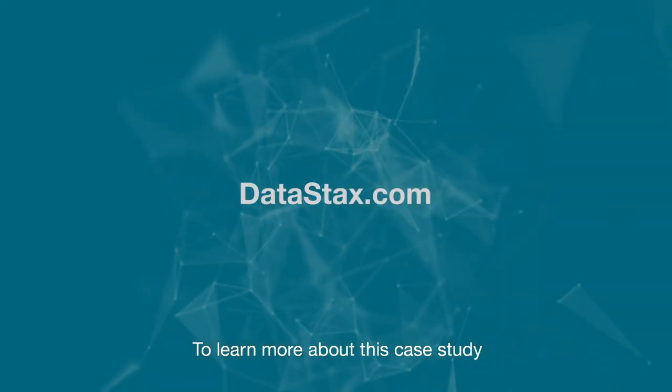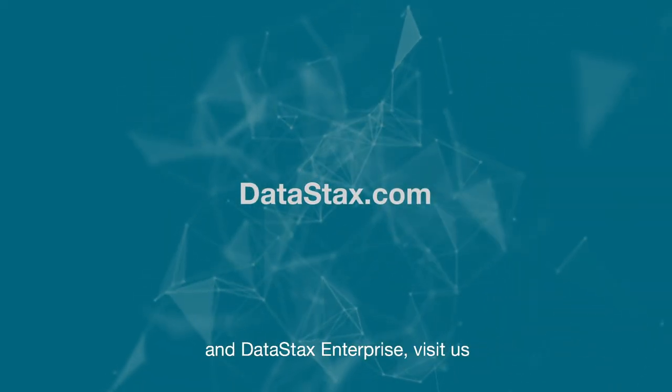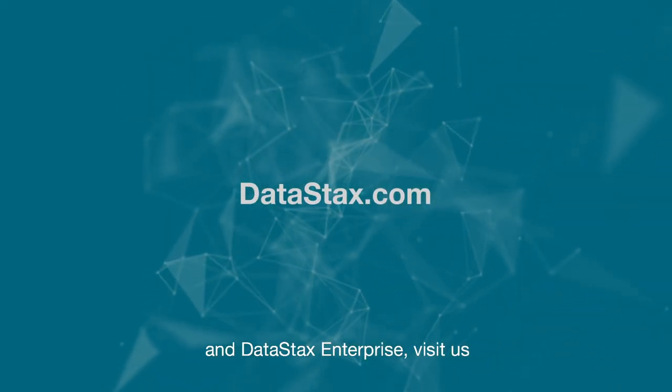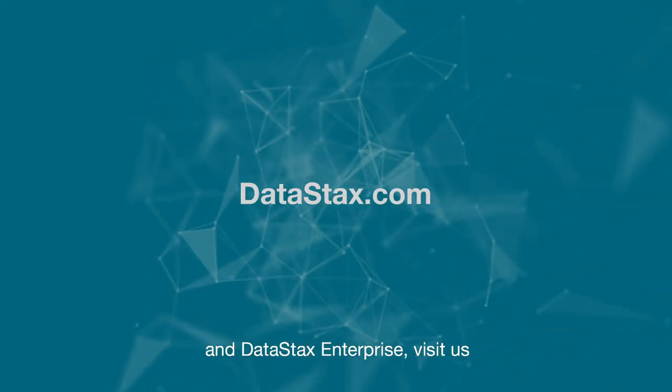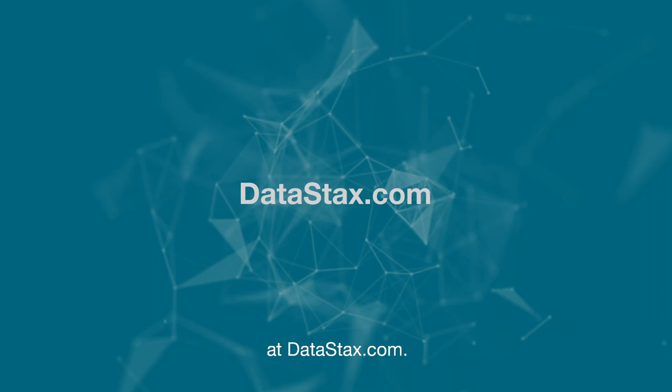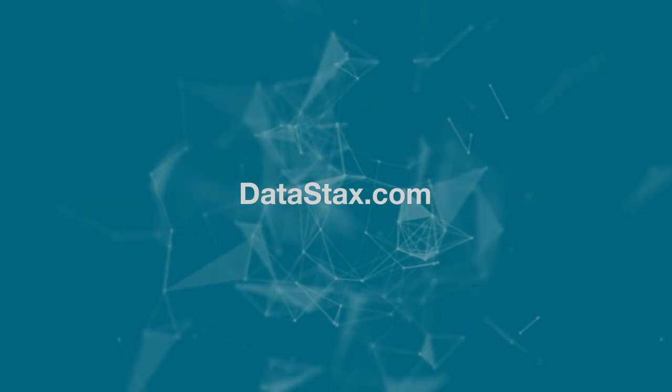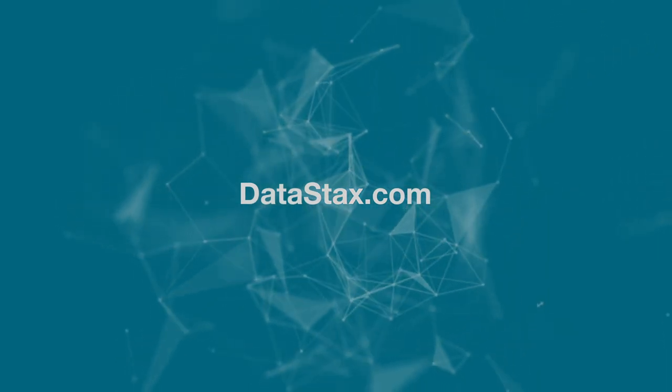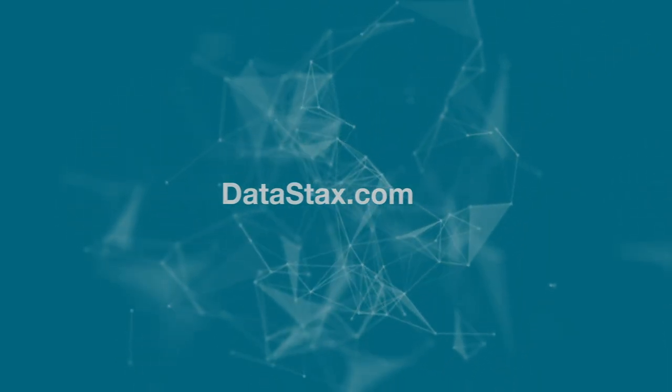To learn more about this case study and DataStax Enterprise, visit us at DataStax.com.